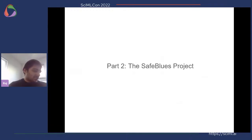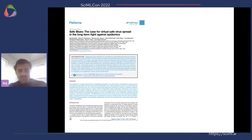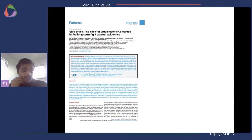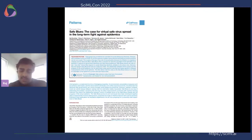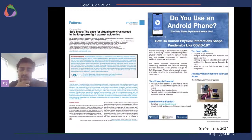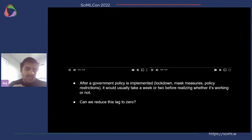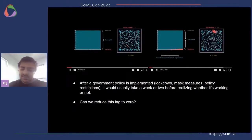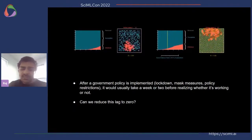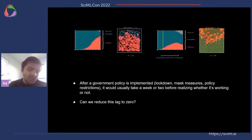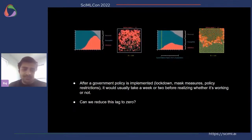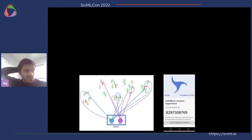In the final few minutes, I want to talk about the Safe Blues project. Through this project we wanted to demonstrate that virtual virus spread through Bluetooth tokens can be used as an indicator for real-time estimates of infection statistics. This study is now being conducted as an experiment at Auckland University, New Zealand. The main premise was this: after a government policy is implemented such as lockdown or mask mandates, it usually takes a week or two before realizing whether it's working. The question was: can we really reduce this lag to zero?